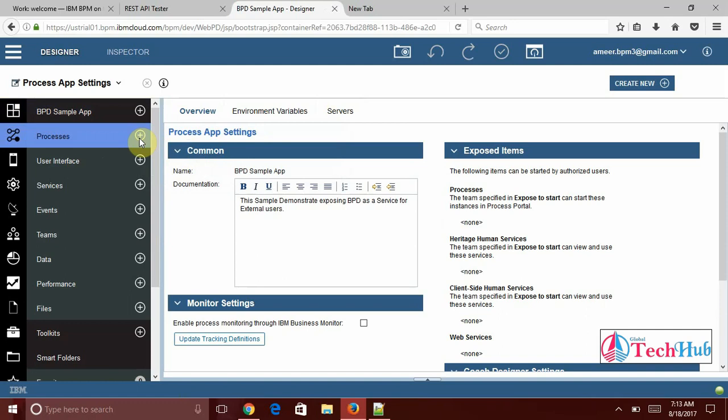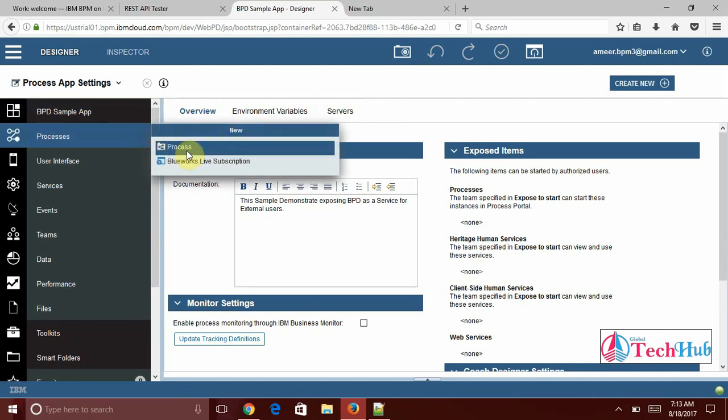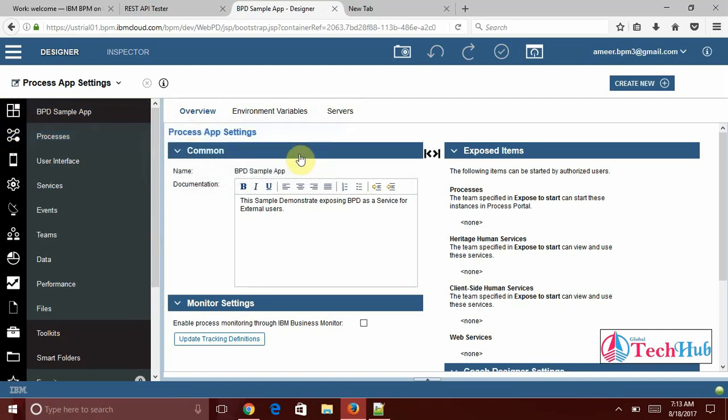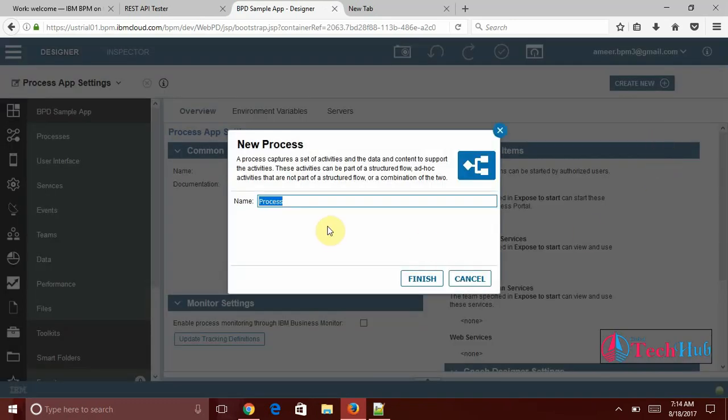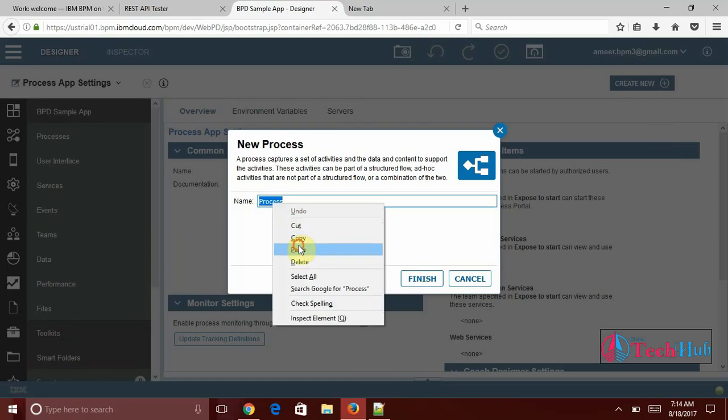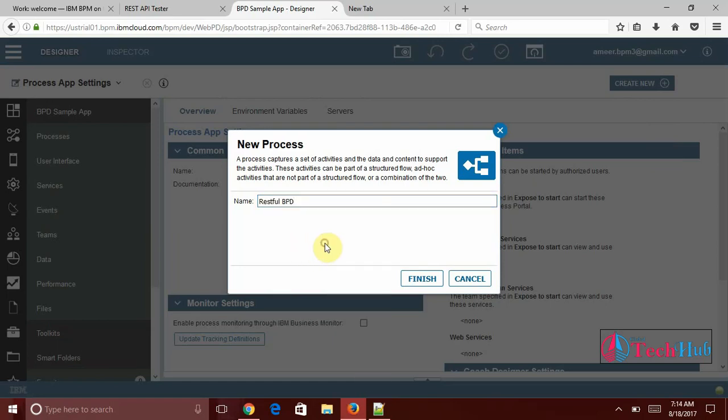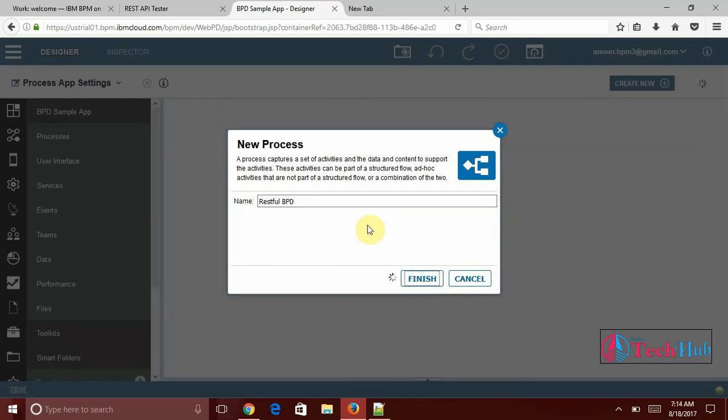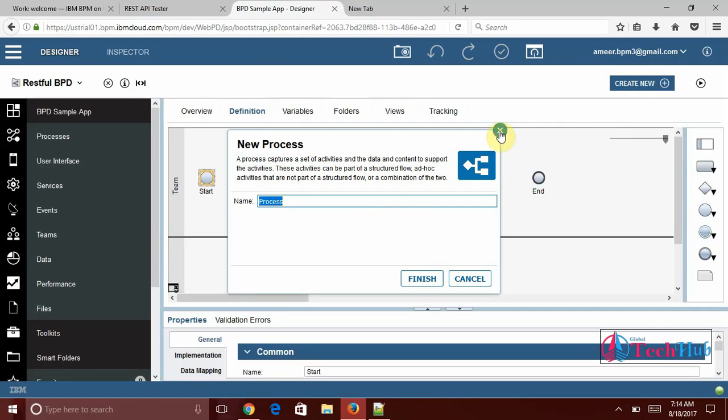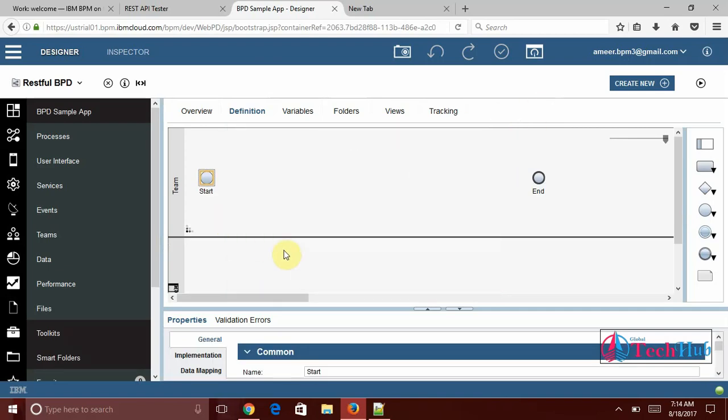Here we have processes and under processes we can create our process that is BPD business process definition. Click on process then it will open a window. Here is a new process we are going to create that I am going to name it as restful BPD. Click on finish. This will create a BPD and this is the flow we need to implement.